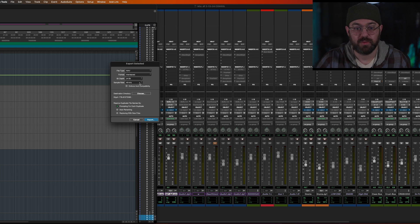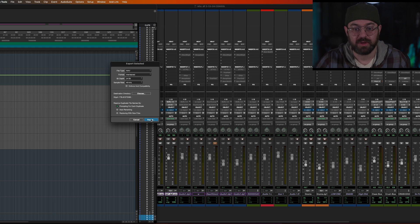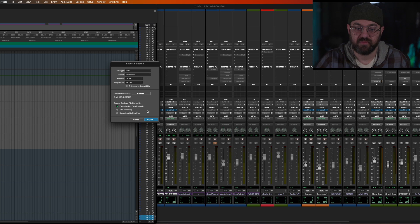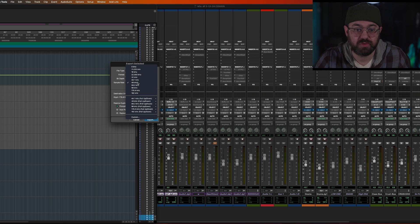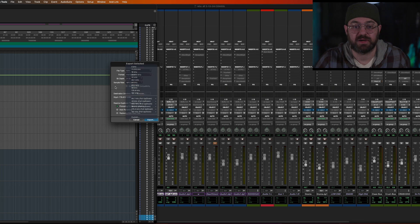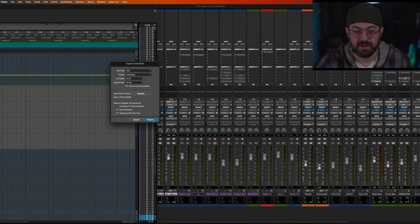Wave, interleaved, 24 bit, 48. And then I'm going to put it in the stems folder. It's 48 because I'm working in 48. If I needed 44.1, the beauty of the thing about Pro Tools is you could make it anything right here. You could export it at 44.1. Really, it'll do all conversion all here.